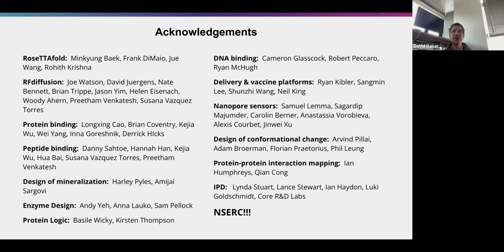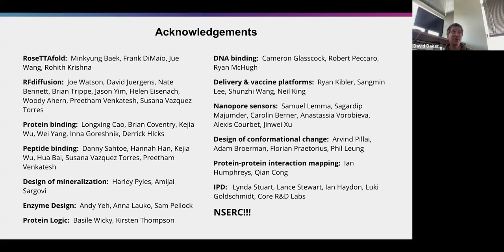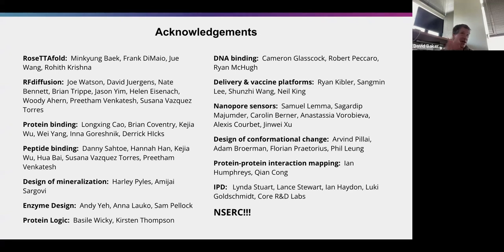You buy a piece of DNA encoding your protein, take it to the lab, add it to bacteria or yeast cells which take up the DNA and produce the protein, and you can get the protein out pretty quickly. In parallel with the deep learning advances, we've also really sped up the pace of testing designs. DNA synthesis companies have gotten better and better.